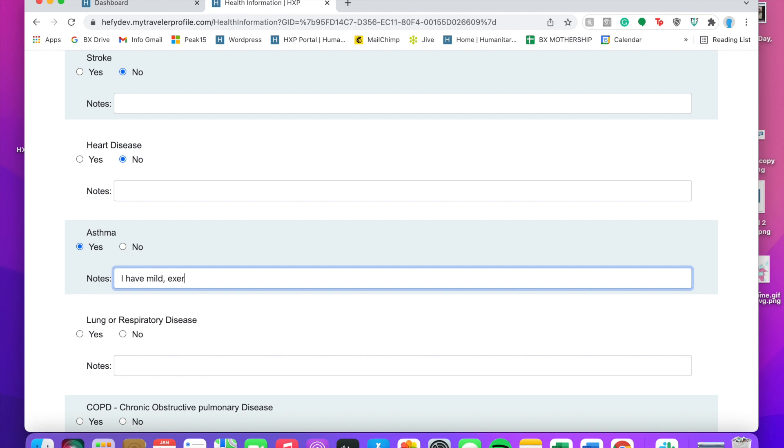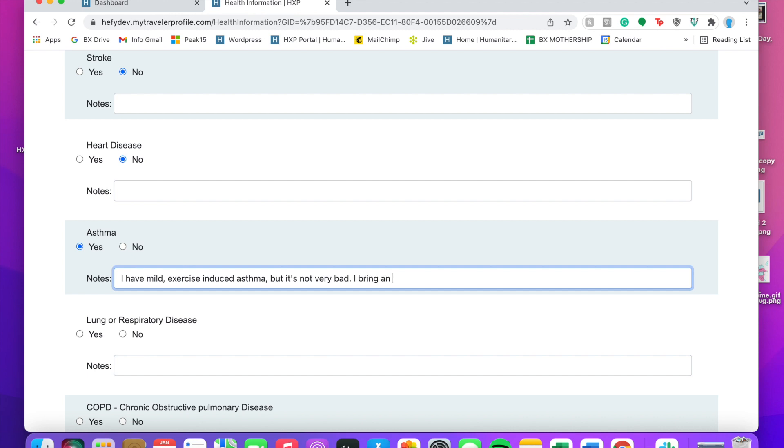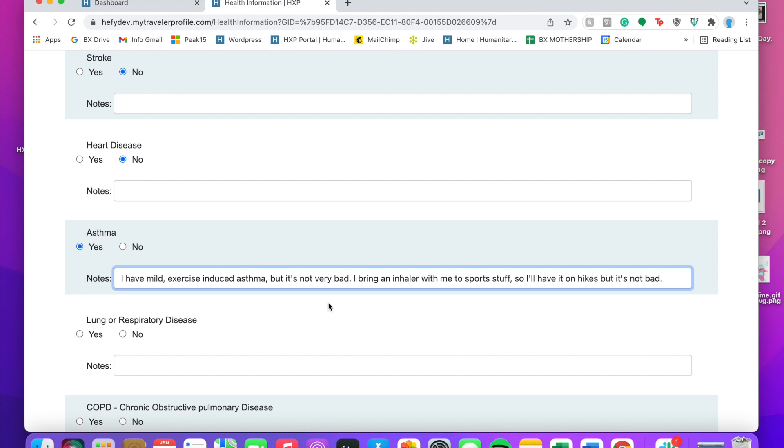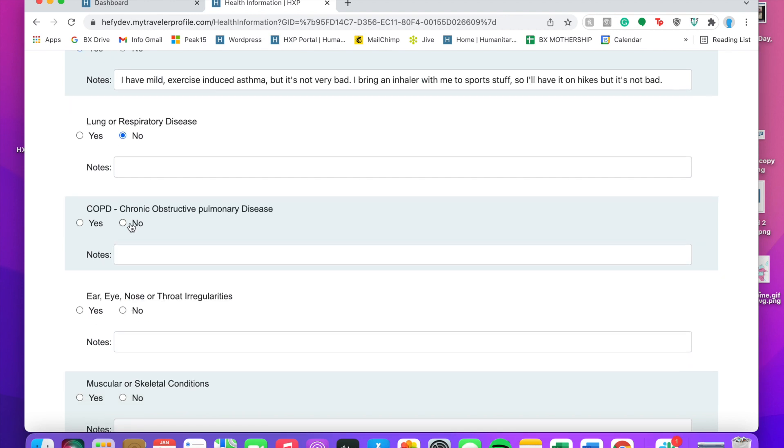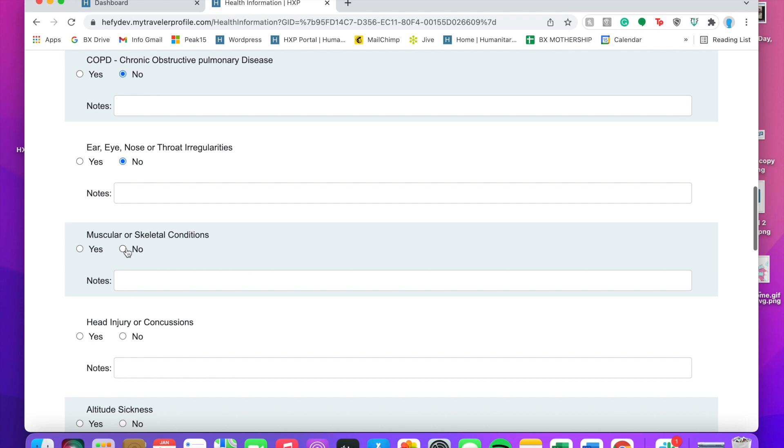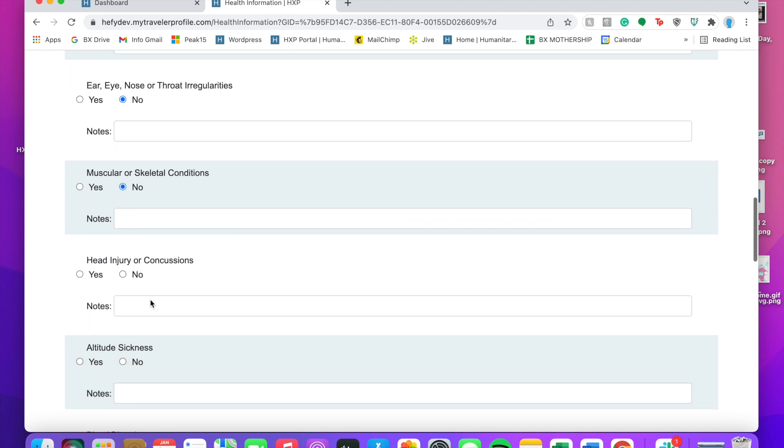I'm going to start with physical health history, anything that I've got that could be important to know for trip leaders or for the trip. Make sure to add that and make sure to be really honest because that helps trip leaders know.